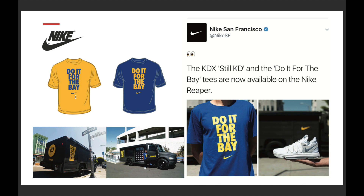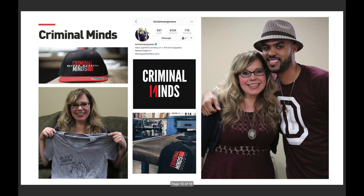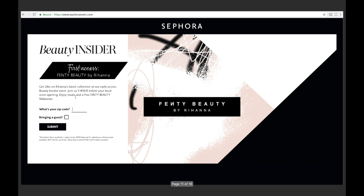We also have a contract with Nike — every time they come out and do activations or anything related to marketing, we handle all their production and printing. We have a client from the TV show Criminal Minds; we've been printing their merchandise and helping with design for about five seasons now, doing all the print work for staff and crew each season. We also did a project for Sephora — Rihanna was launching an event with her Fenty line, and they came to us to help build out a landing page for the event.